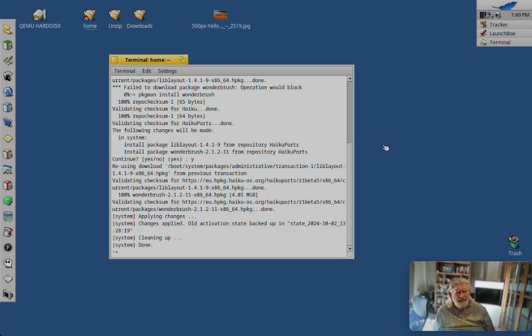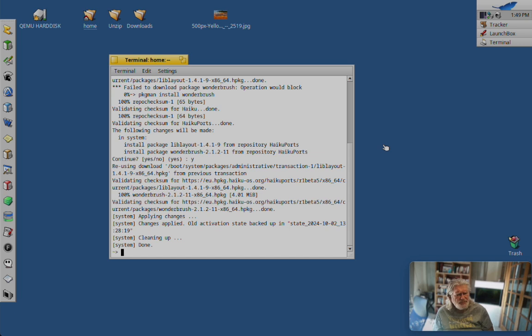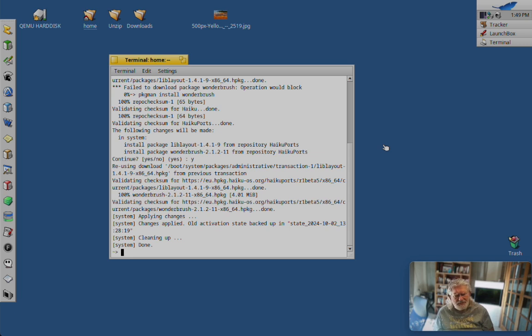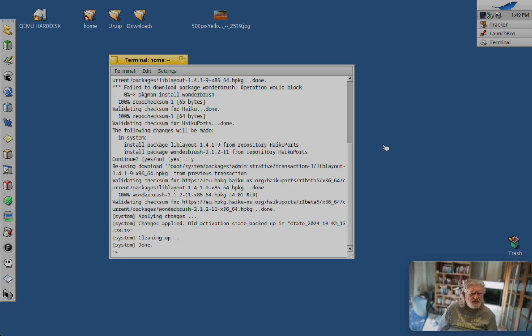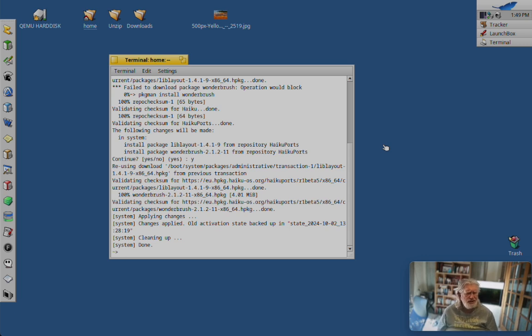I think that was also originally a commercial BeOS product. In fact, I think I paid money for that one when it came out just before BeOS disappeared from the scene. And it's been with Haiku for a long time now.